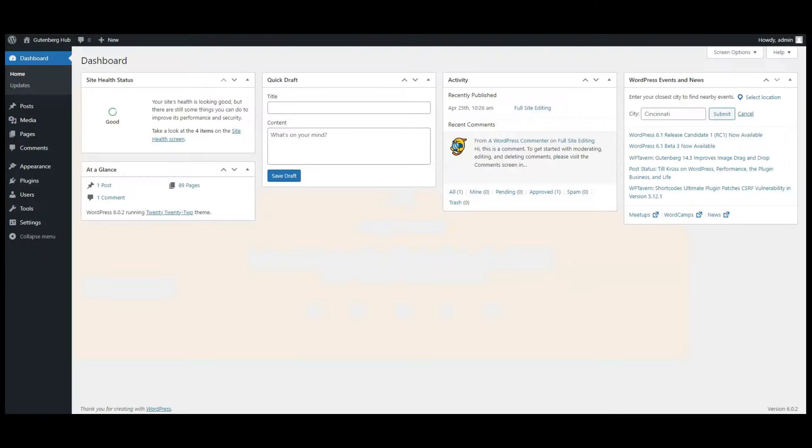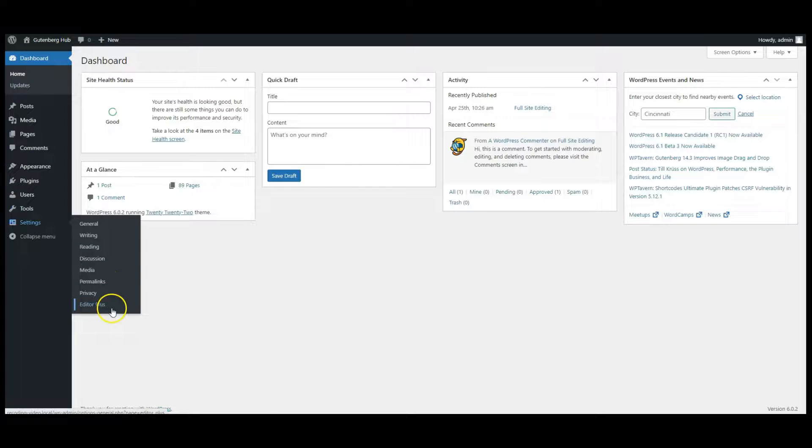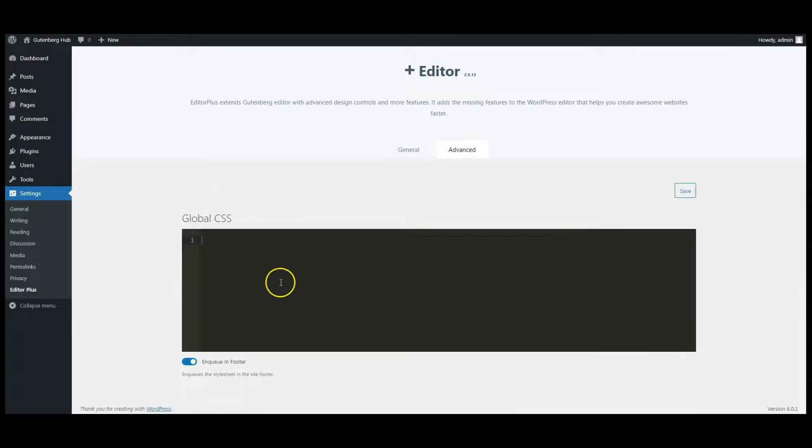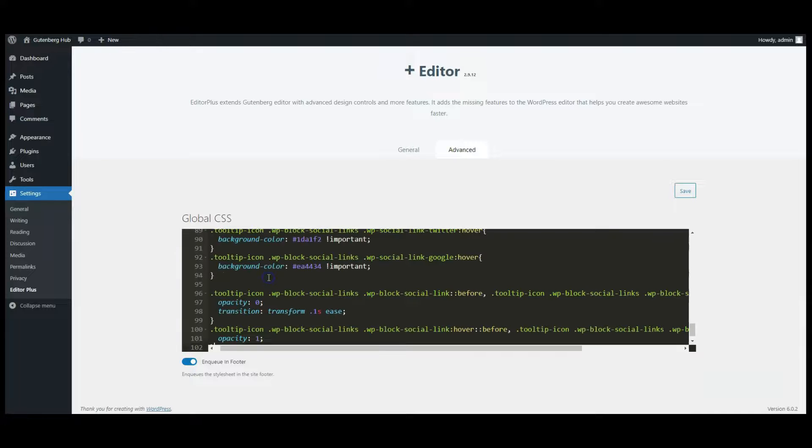Go to dashboard, go to Editor Plus settings, click on Advanced tab and paste the CSS code here.